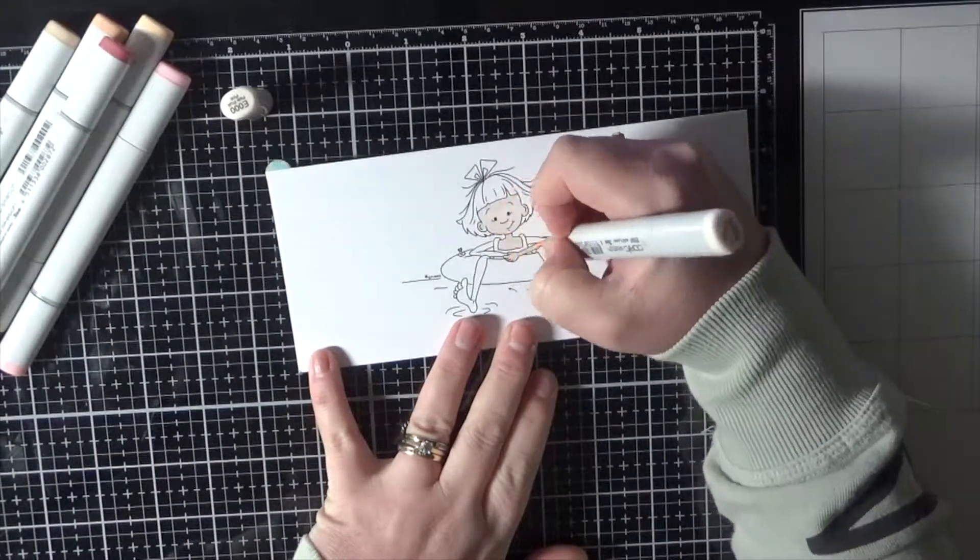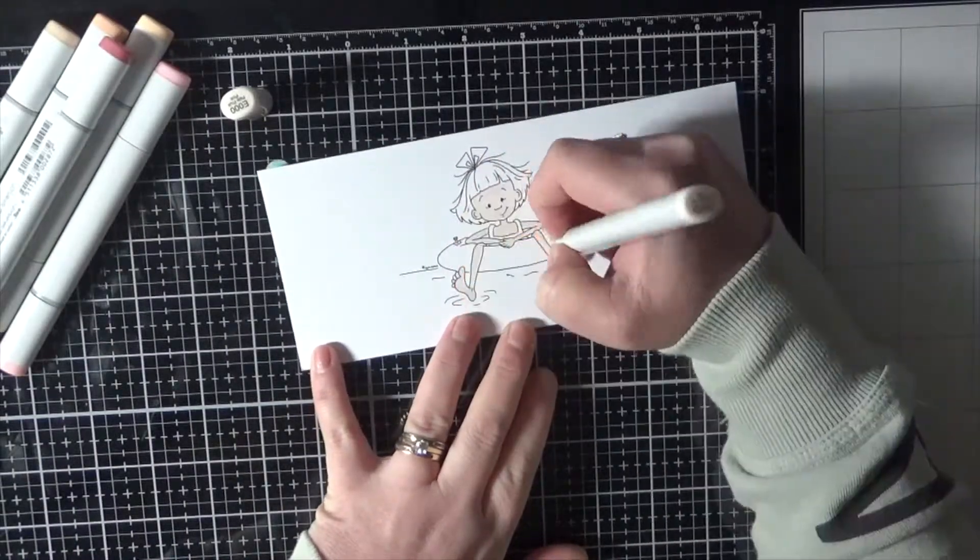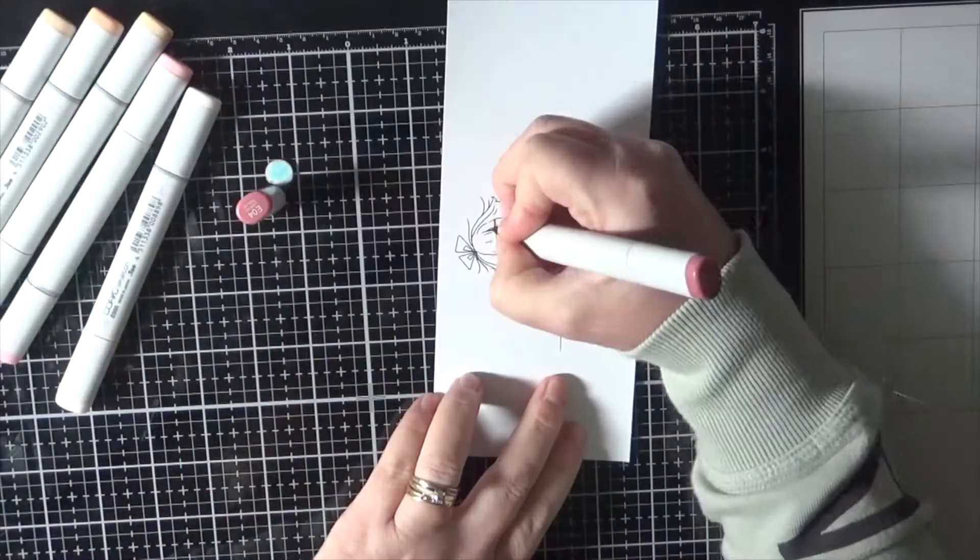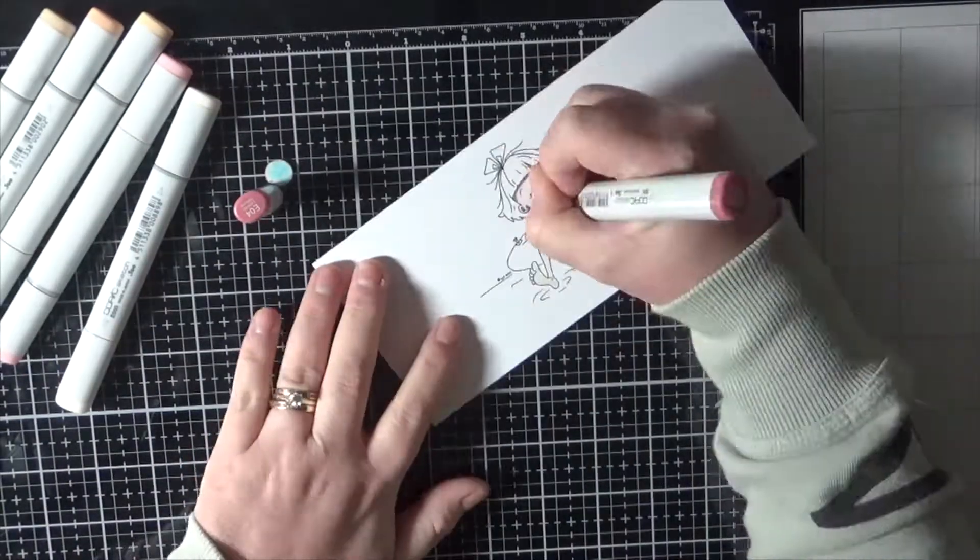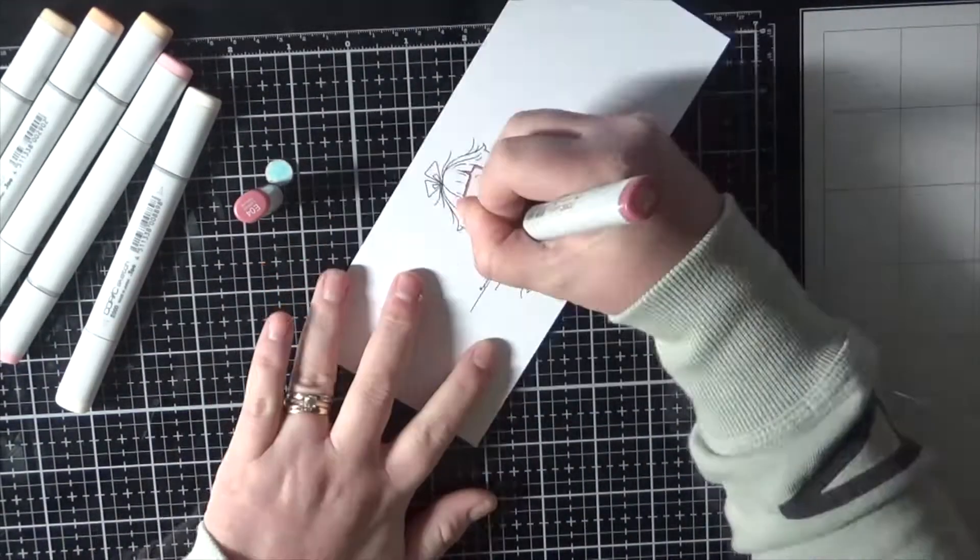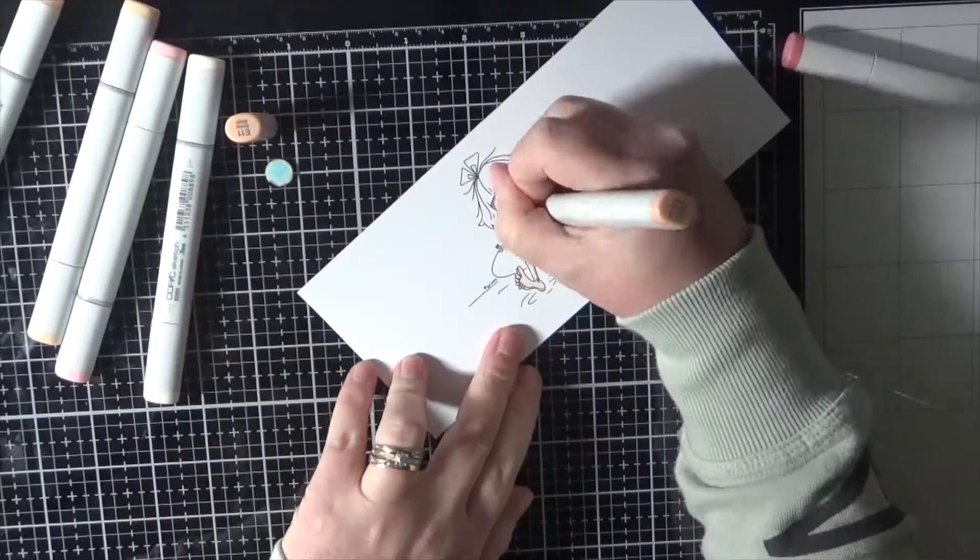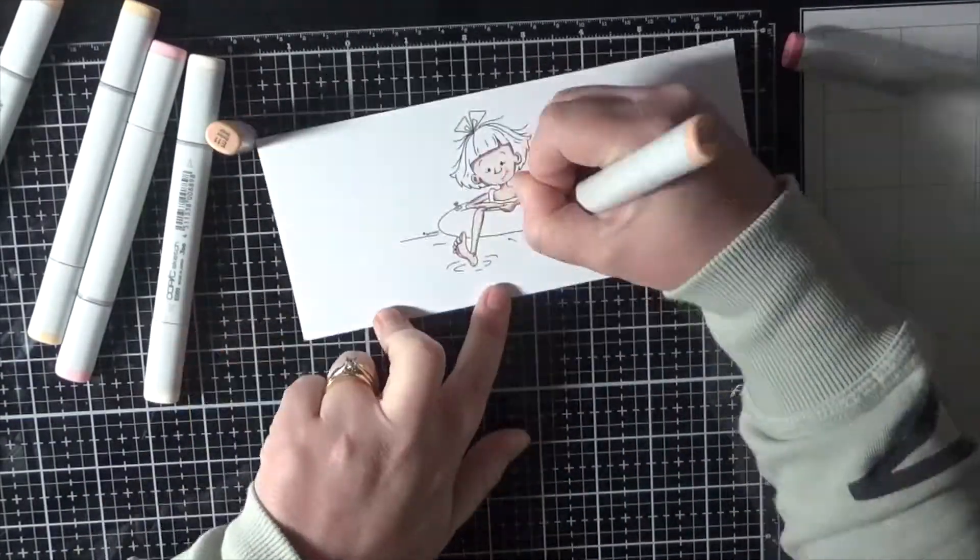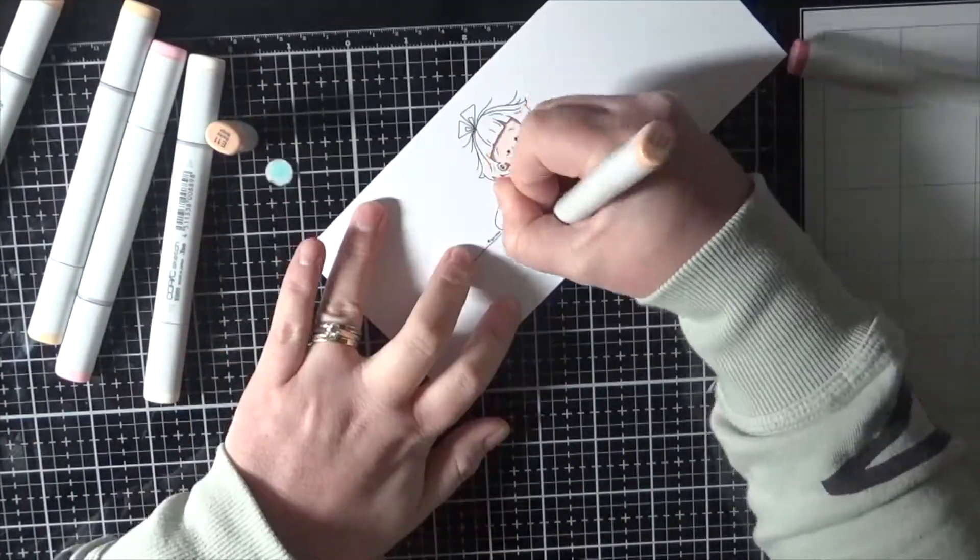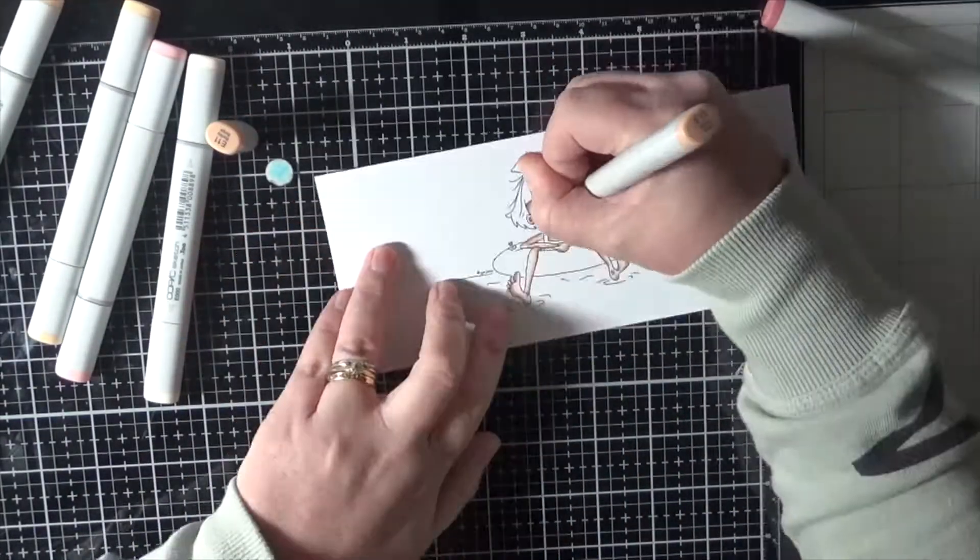I thought it was a super cute image to colour up. I've got it super sped up for you guys today. I know I've been doing a lot of slower colouring videos, so I've got this one super sped up.